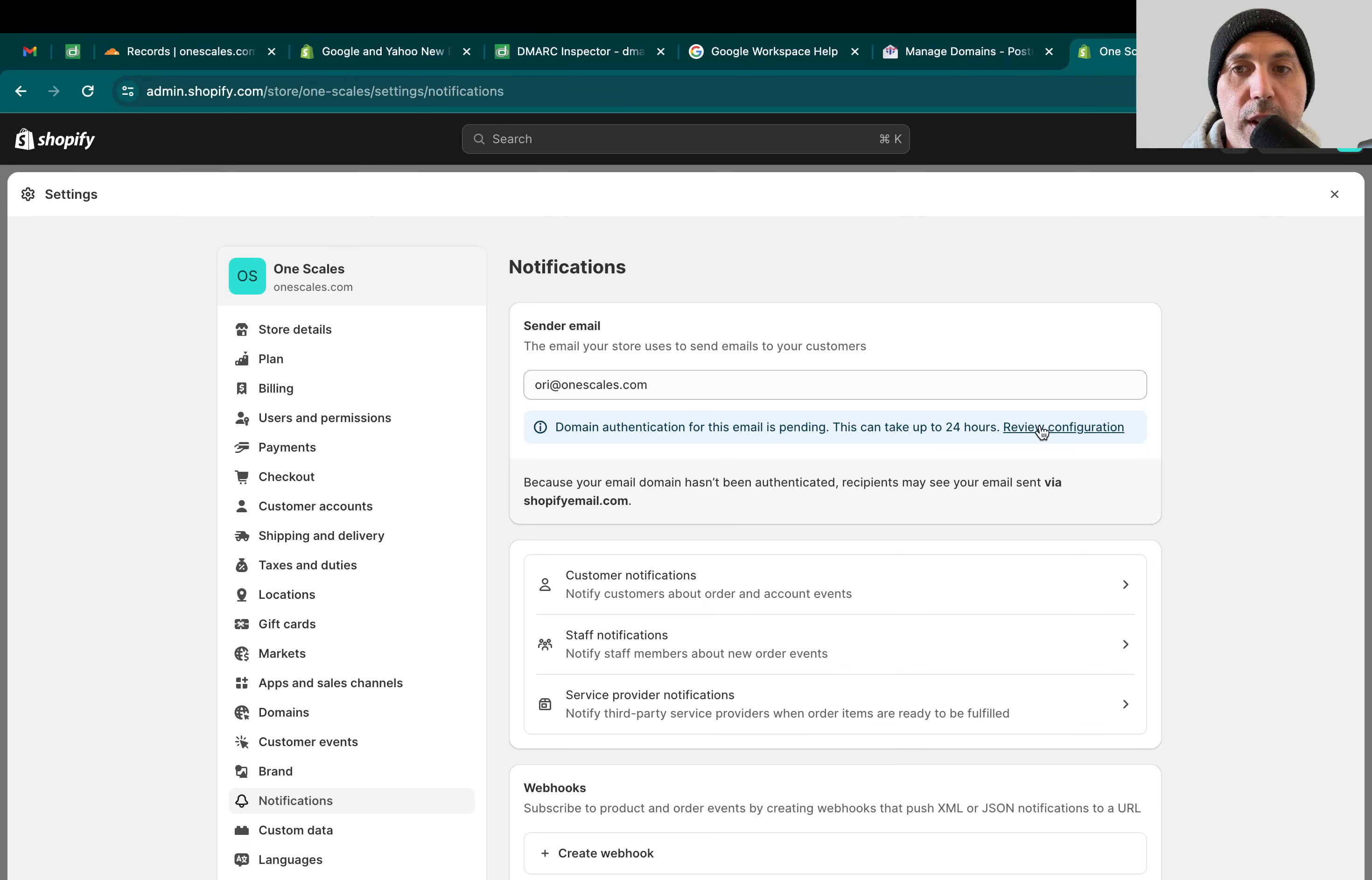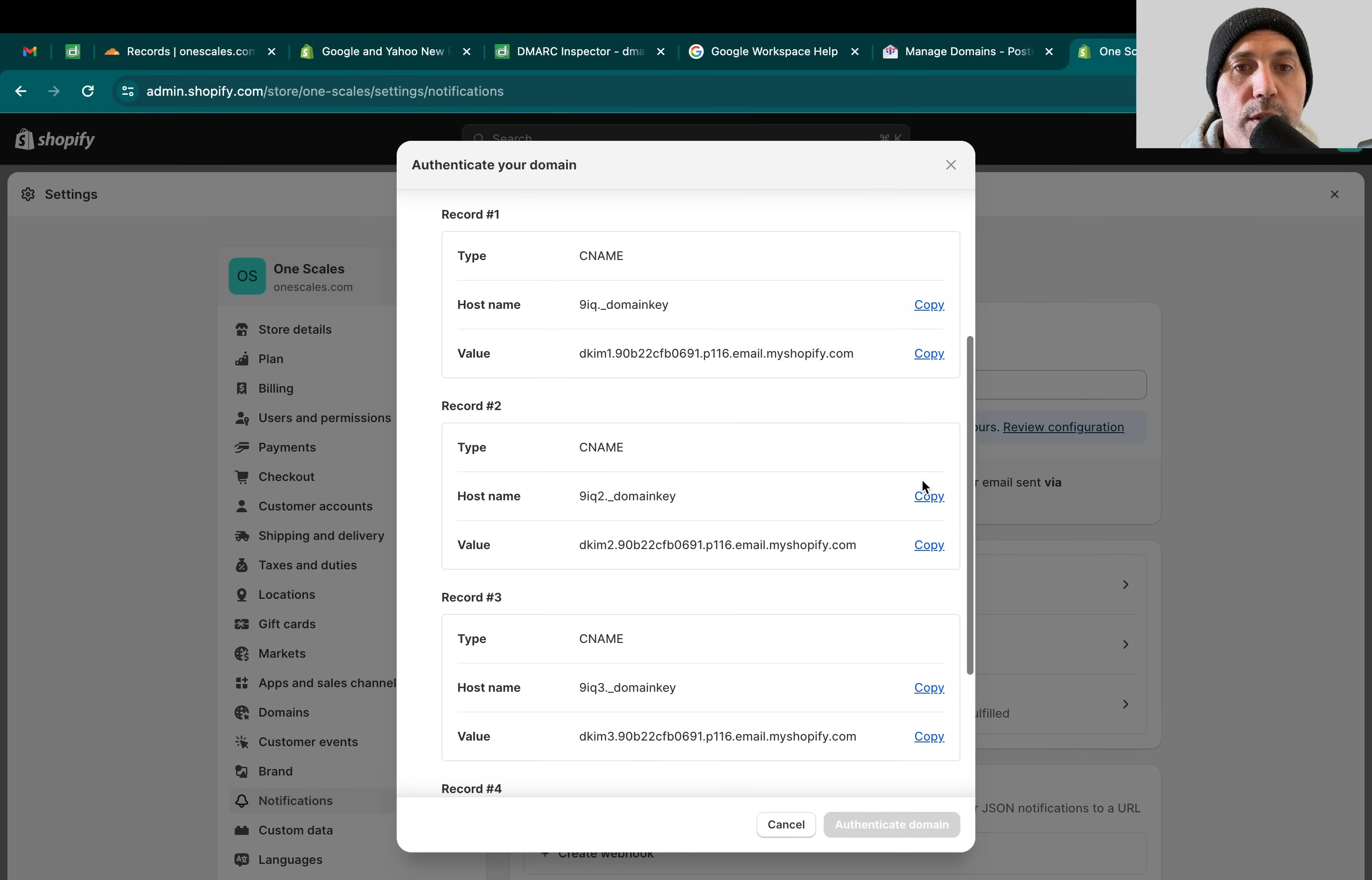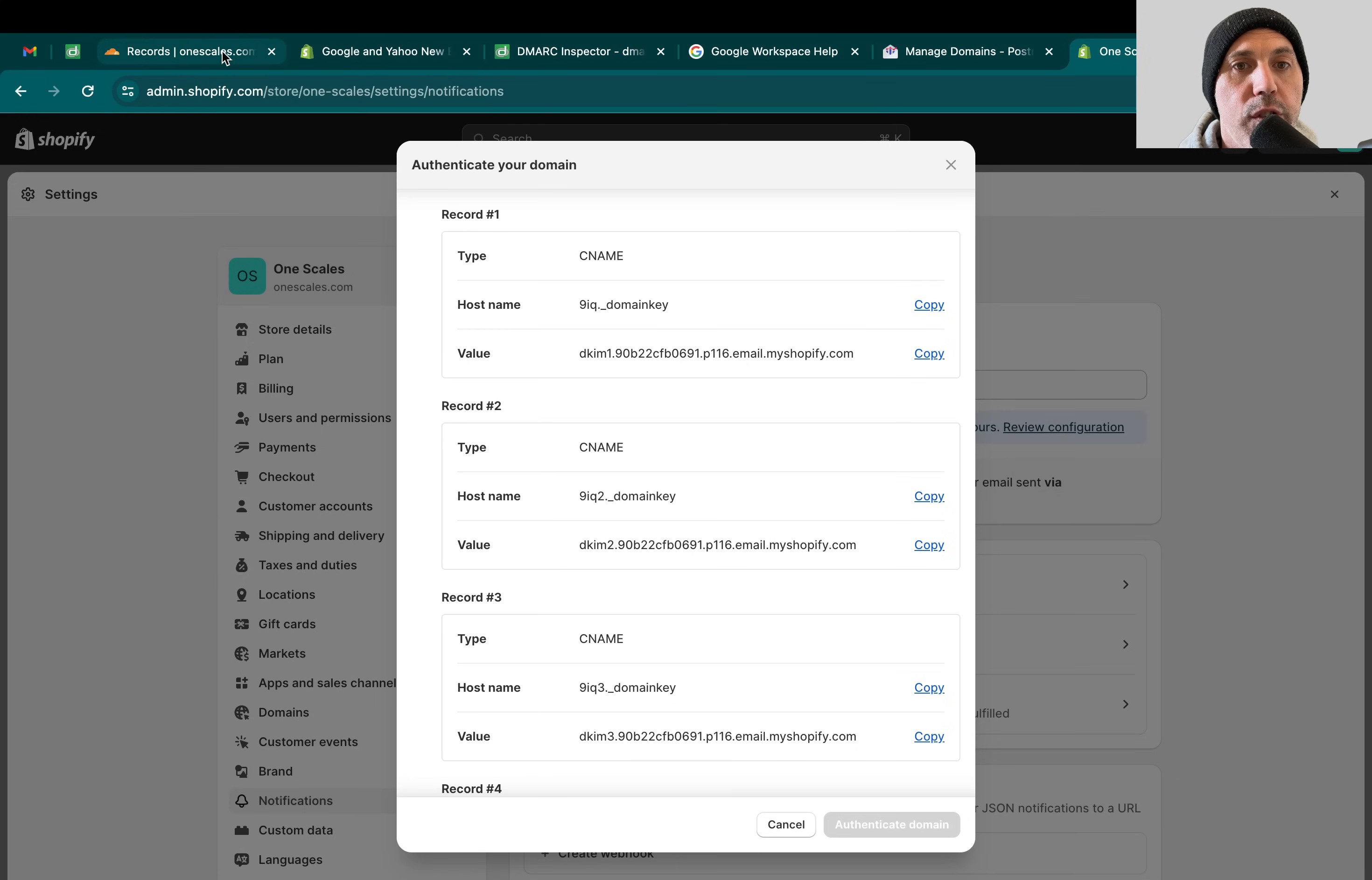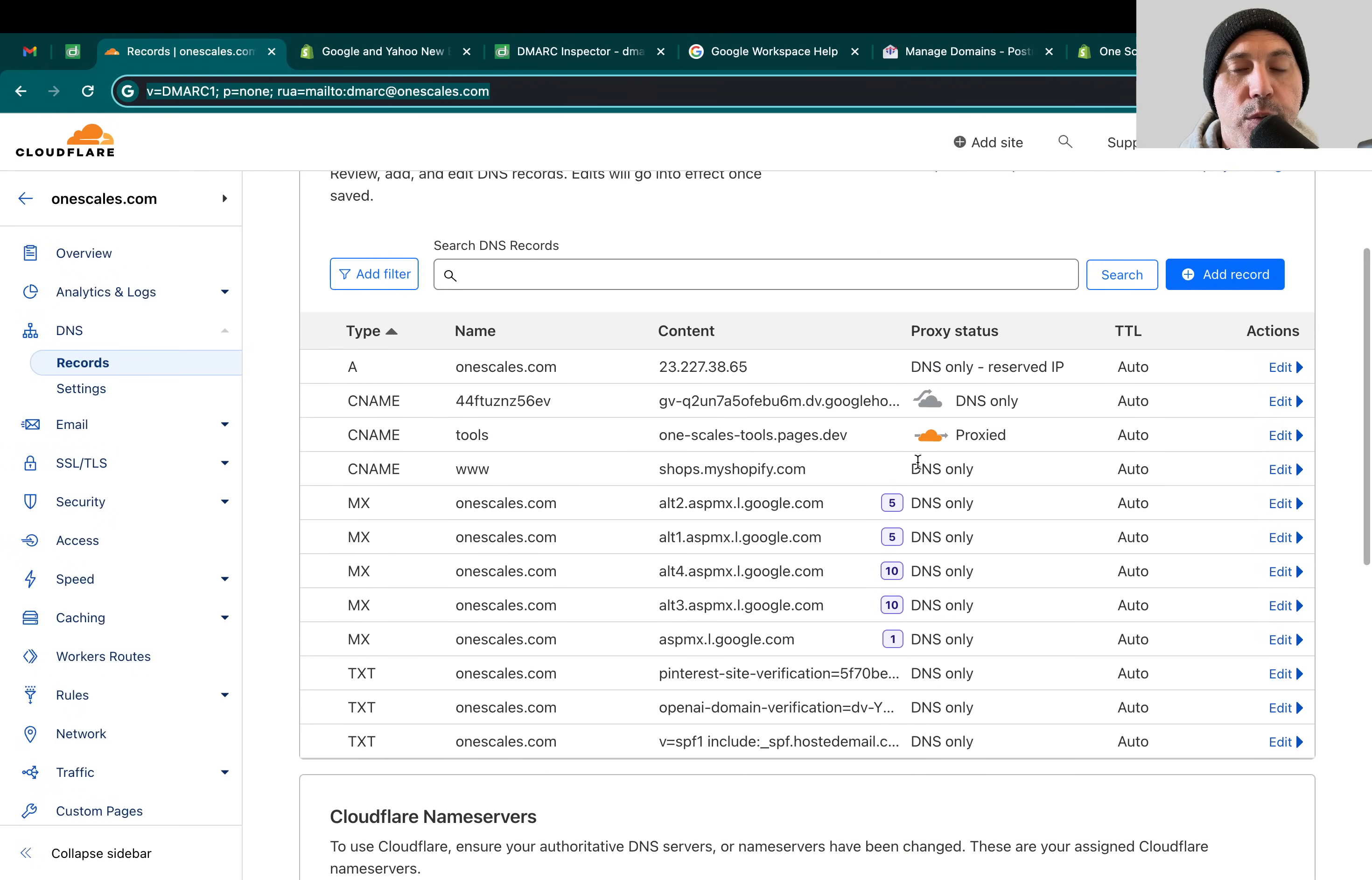You have to review the configuration and add these DNS records. There's four records you have to add to your DNS. Depending on where you registered your domain, it's going to be different. We use Cloudflare for example. So this is my DNS records. I'm going to add it.